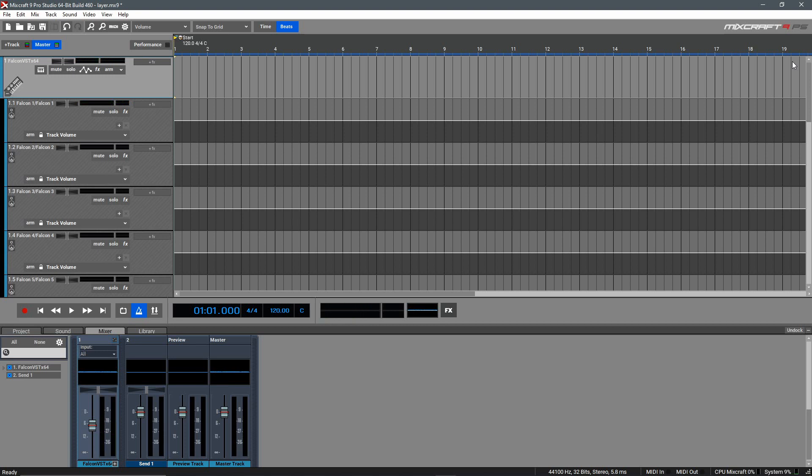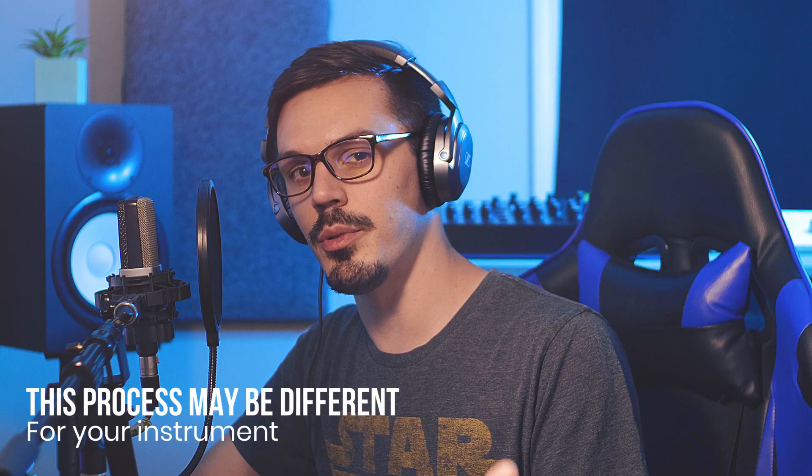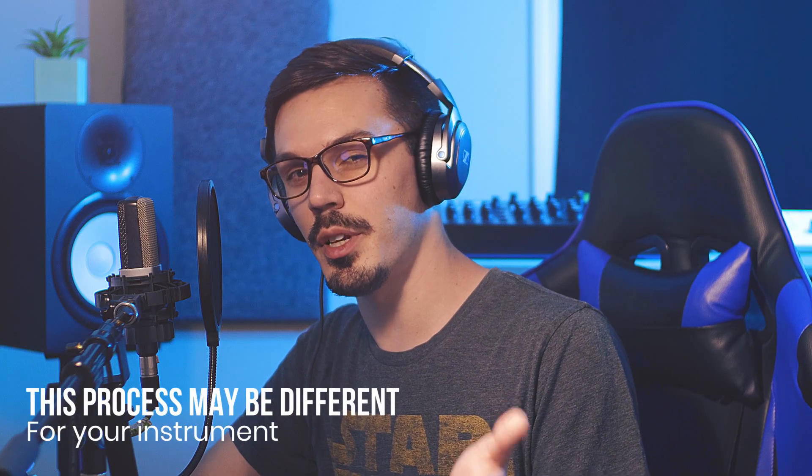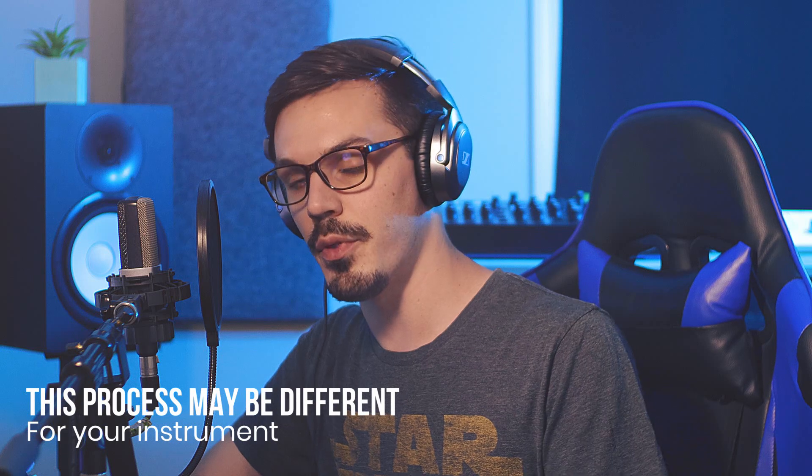To fix this, we'll open up our instrument and assign each layer to a separate output. As a quick note, the process of routing each layer to a separate output is going to be different for every virtual instrument, so if you're not sure how to do that, you might need to consult the manual.